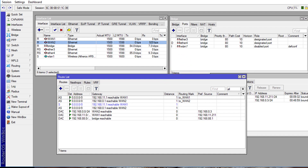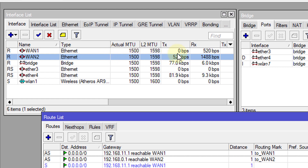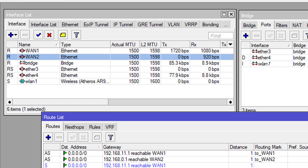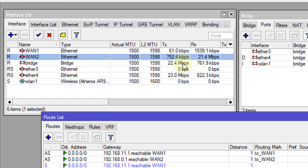We have now configured load balancing over multiple gateways. We are going to do some tests to see how traffic flows over the connections. Already you can see some traffic bouncing across both connections. I am going to start up a download and see how traffic is distributed. Right now it's using the first interface more, but you can see it fluctuating between the interfaces.